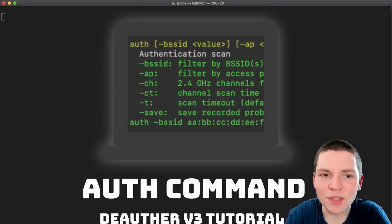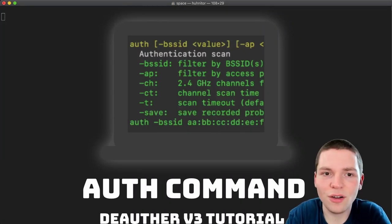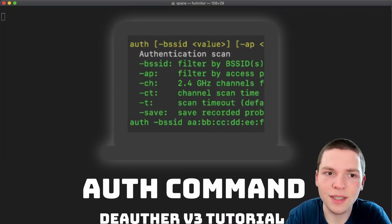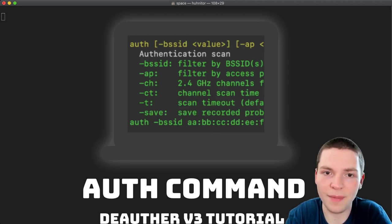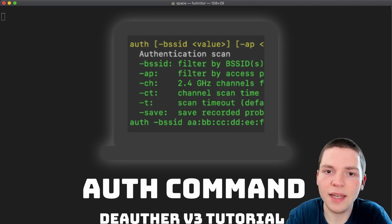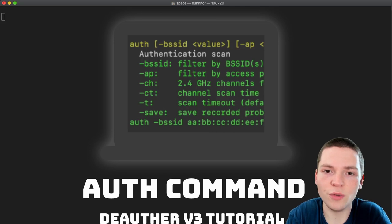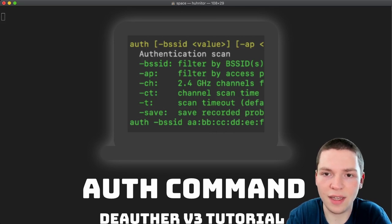Hello and welcome to another dOrpha v3 tutorial. This time we will learn about the authentication scan command and how that can be used as a part of attacking wifi devices.